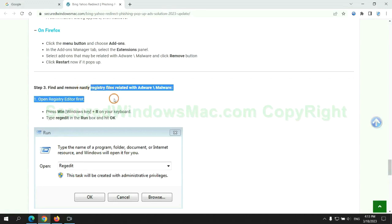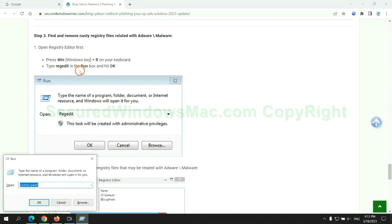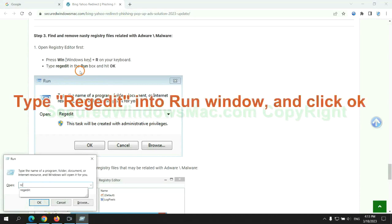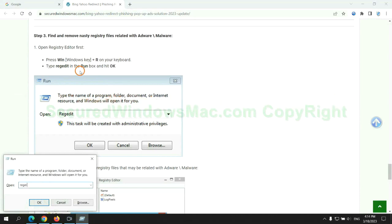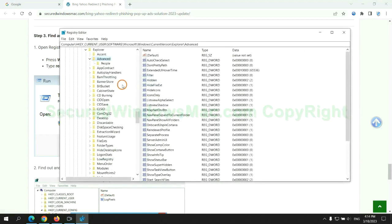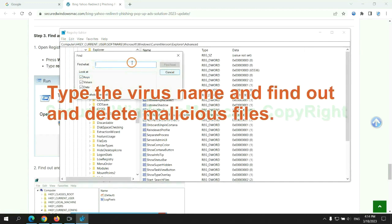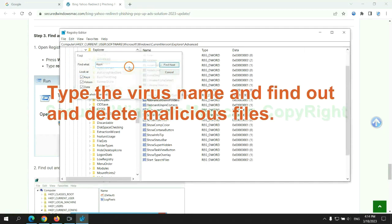Next, we need to remove nasty registry files. Type regedit into run window and click OK. Type the virus name and find out and delete malicious files.